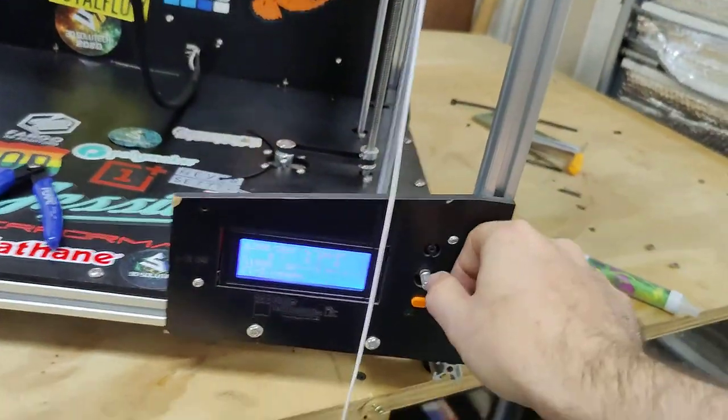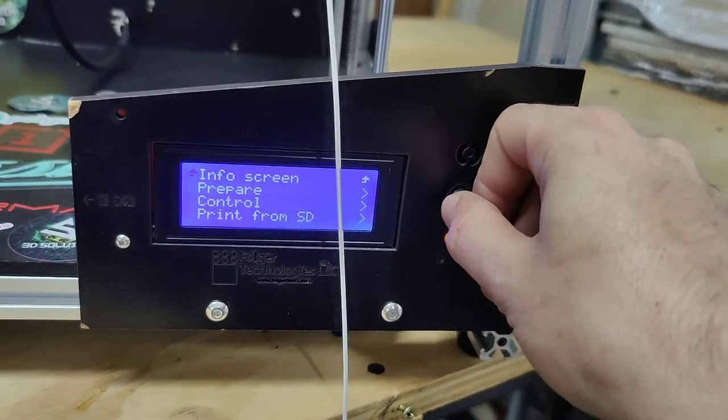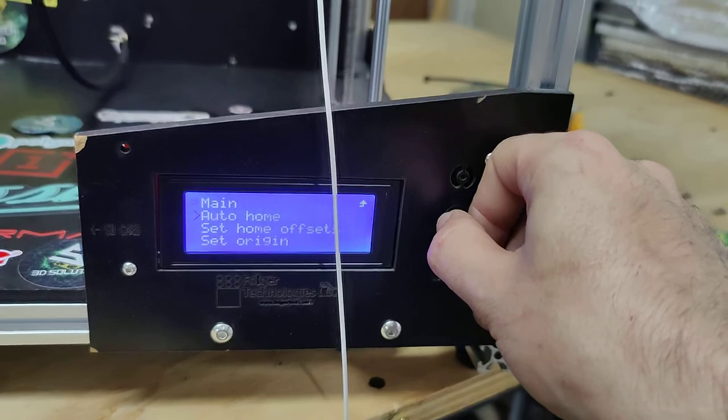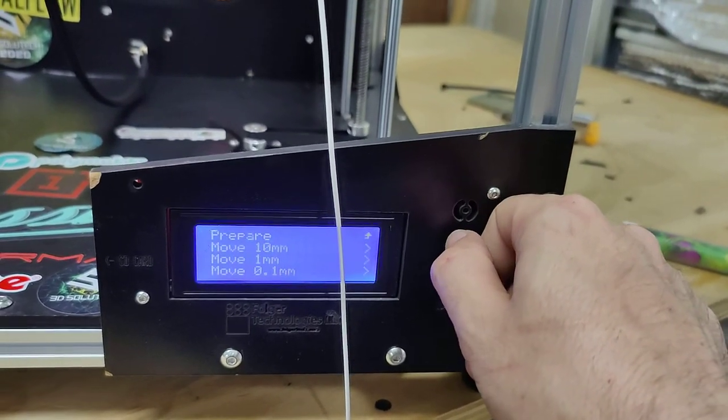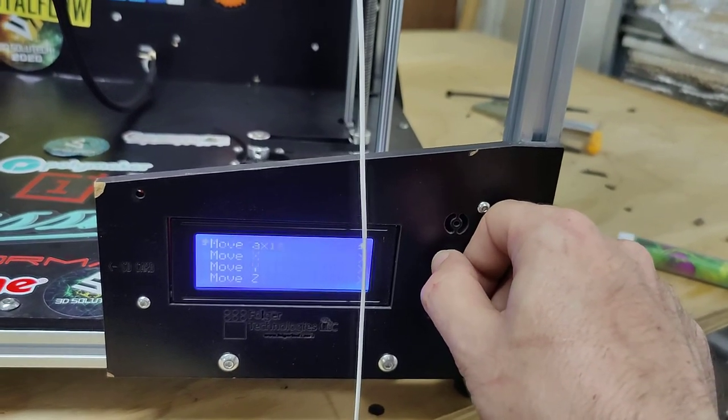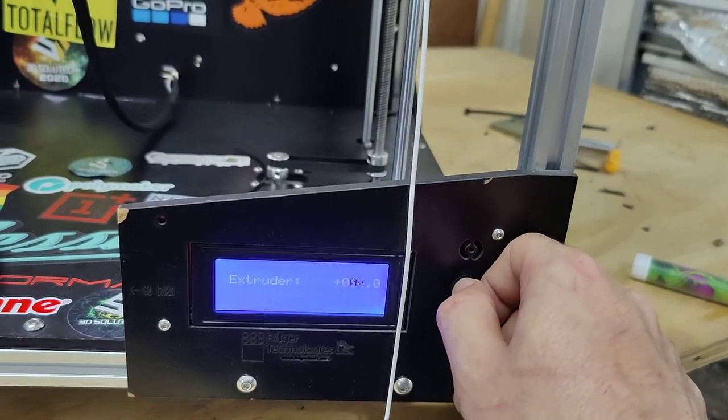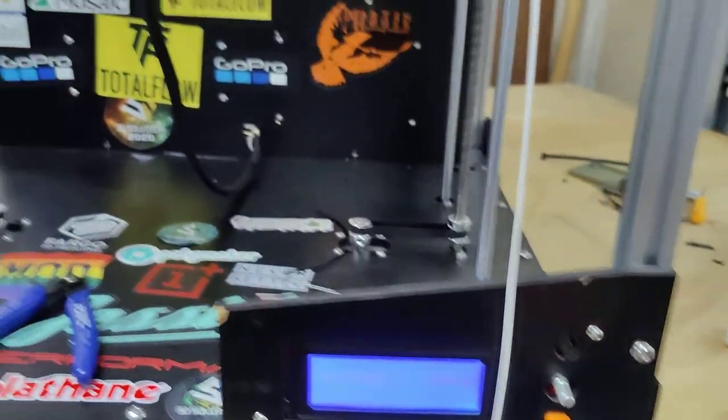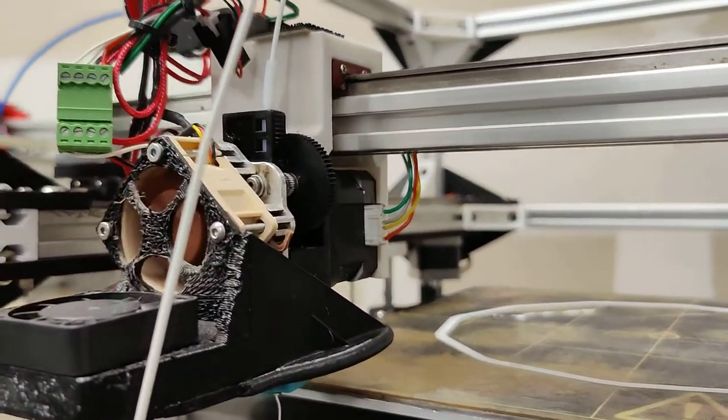So we'll look, I got her warmed up. Go to prepare. Move axis. Go one extruder. Just move it a little bit, and boom, she's moving again.